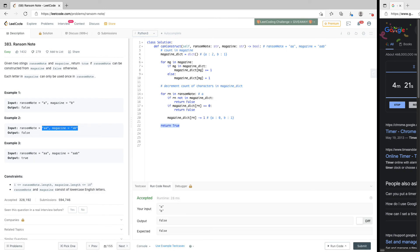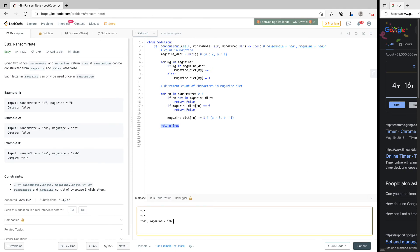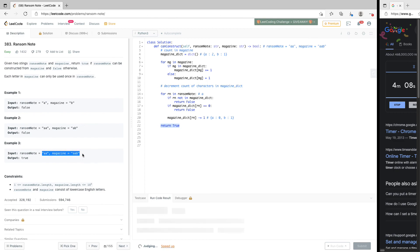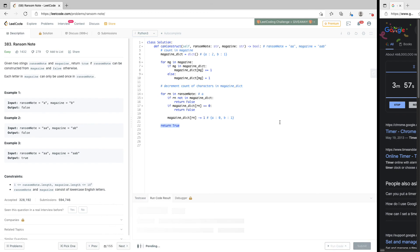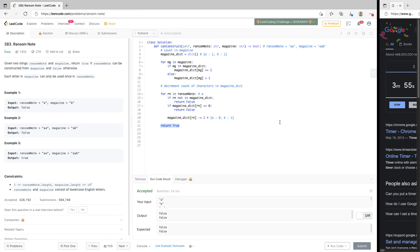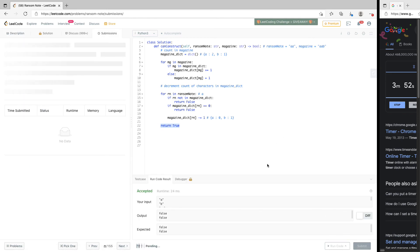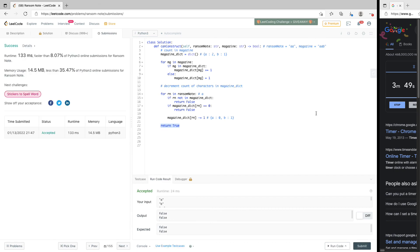All the test cases pass. Let's look at the other test cases — good, that works too. All three work, so let's submit. Okay, that passes all our test cases. Thank you very much and see you in the next one.